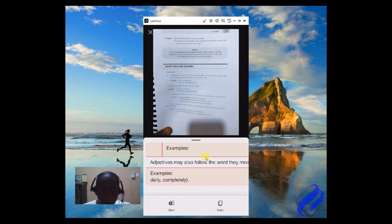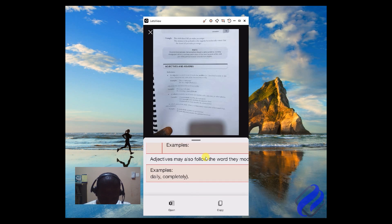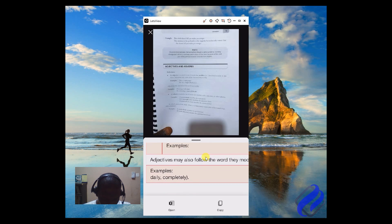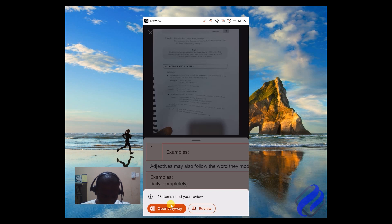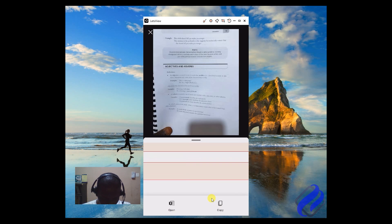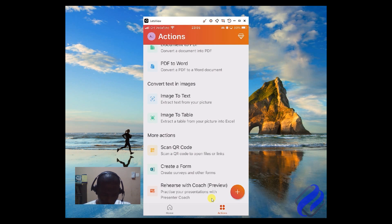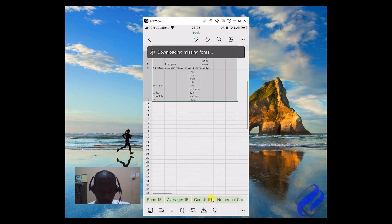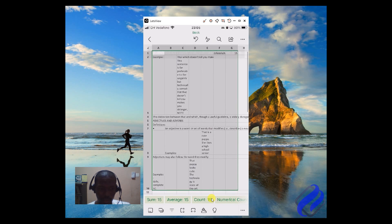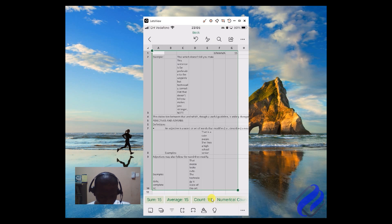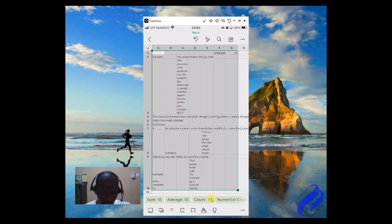Let's open it in Excel and see. Wow, look at the way it has done it for us — very nice. This app is captivating, as I said earlier. Try it and get productive.